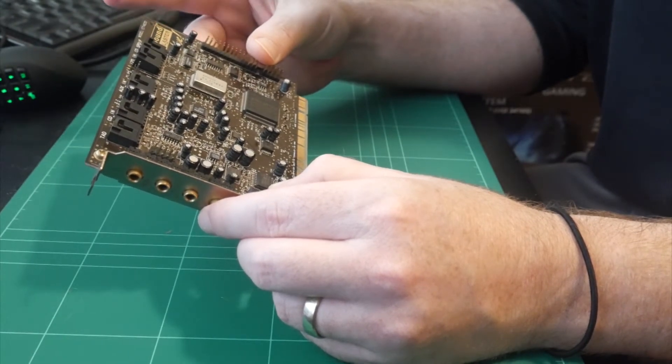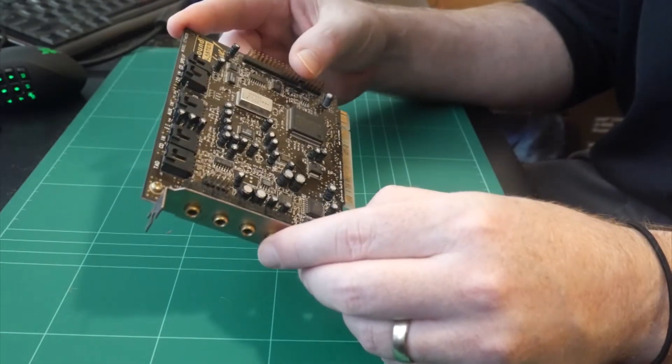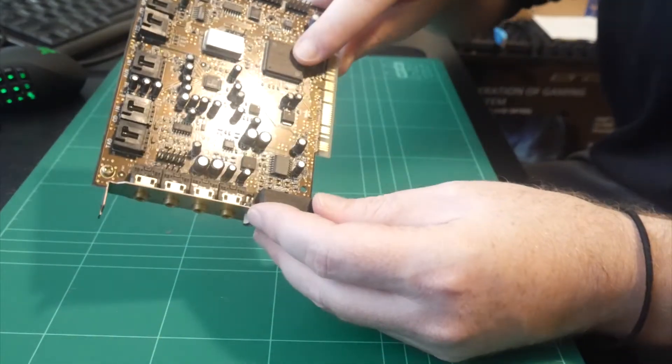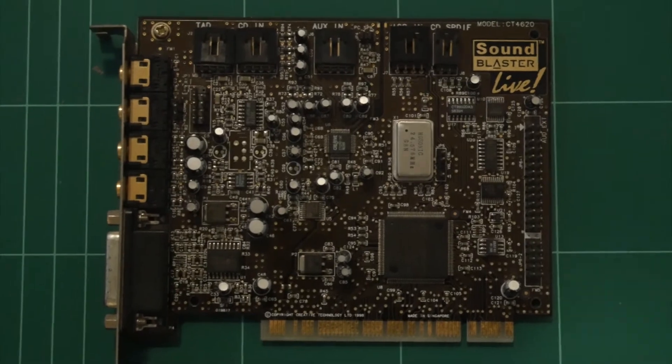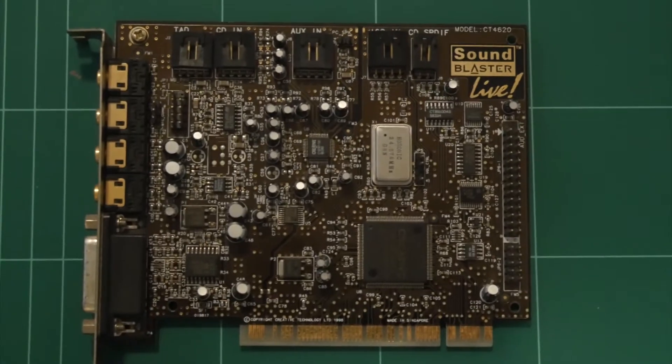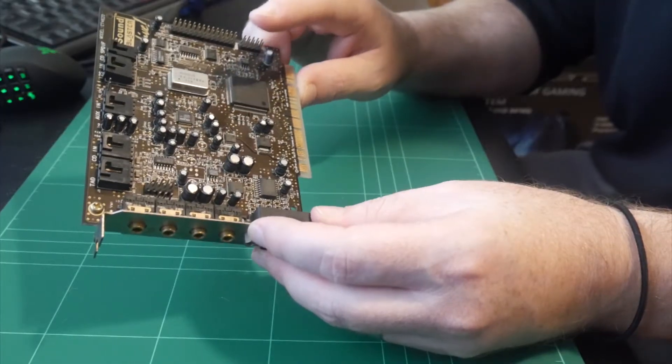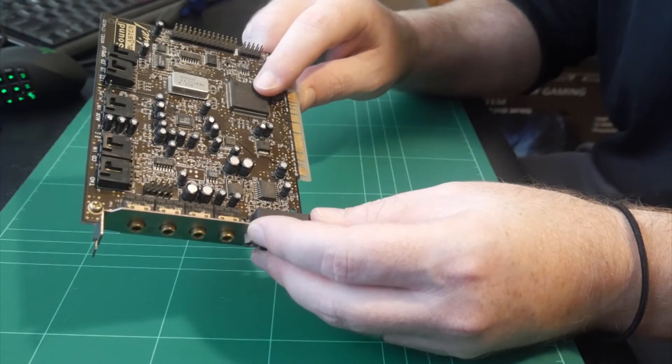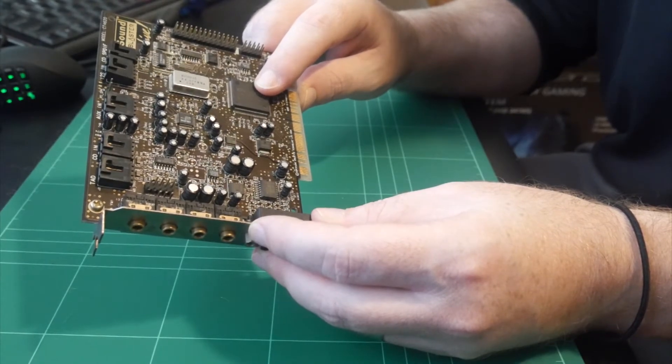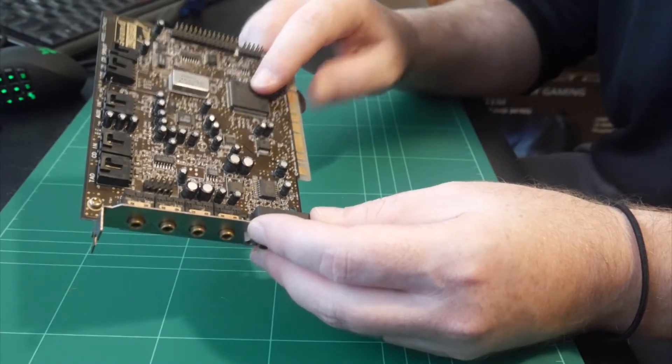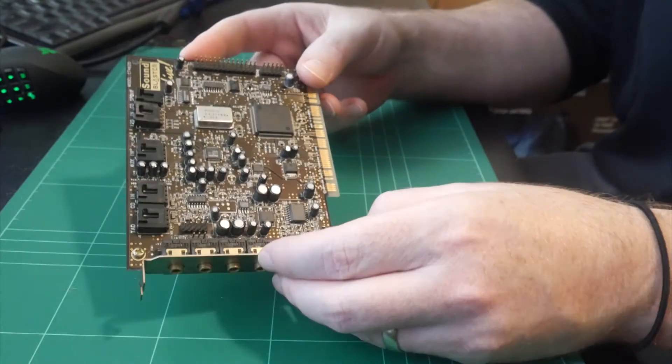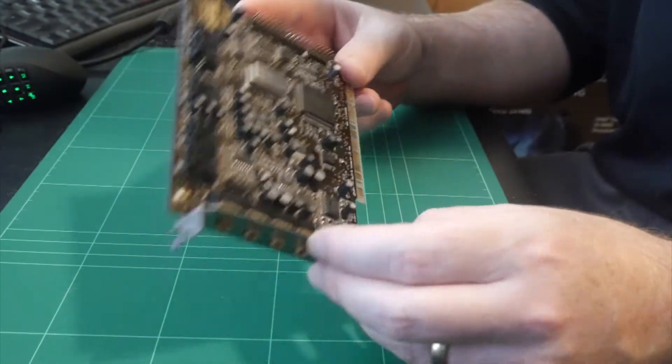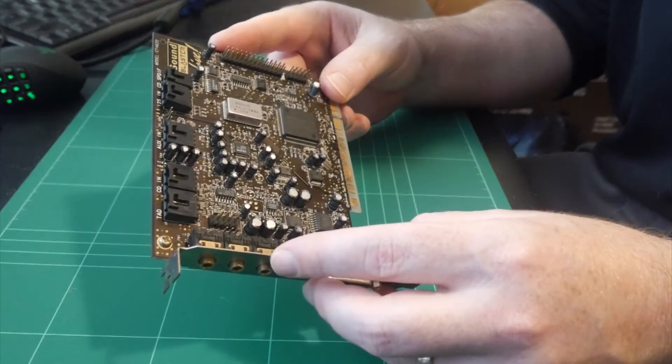It uses the EMU10K1 chip on here. So that's this one here, which supports the EAX 1.0 and 2.0, which is Creative's environmental audio extensions. It also has a 64 voice MIDI synthesizer built in, and it can do real-time digital audio effects like reverb, flange, and chorus in real-time, which is awesome. So we'll be using this one in the build.